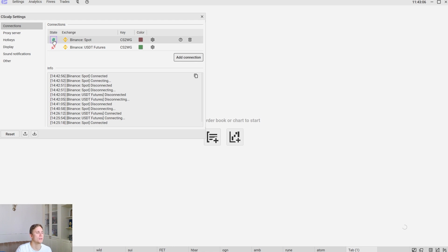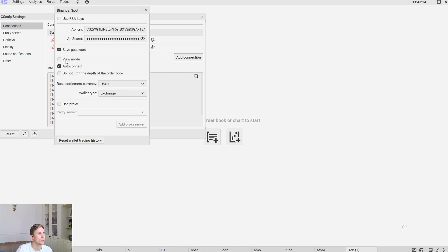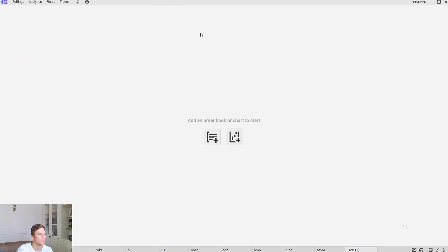Syscap is connected to the Binance spot market. We turn off the view mode that will allow us to trade spot market.